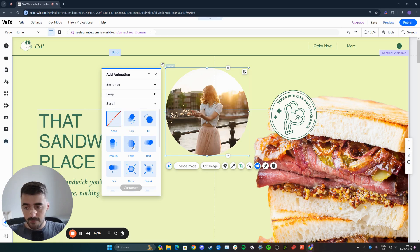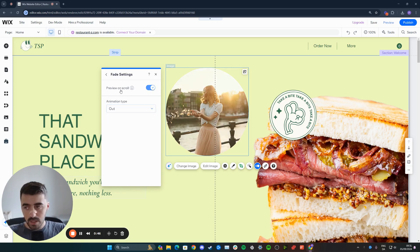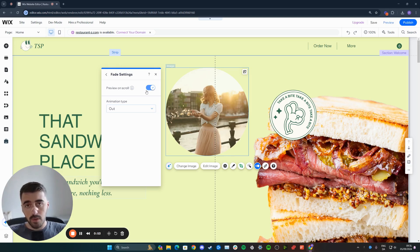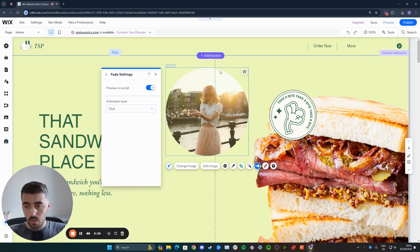From here, find fade, which is right here, and then you can also customize the fade. For example, I want the animation type to be out. Make sure that you also enable preview on scroll, because when you preview the animation before you make it live, you want the animation to actually work.